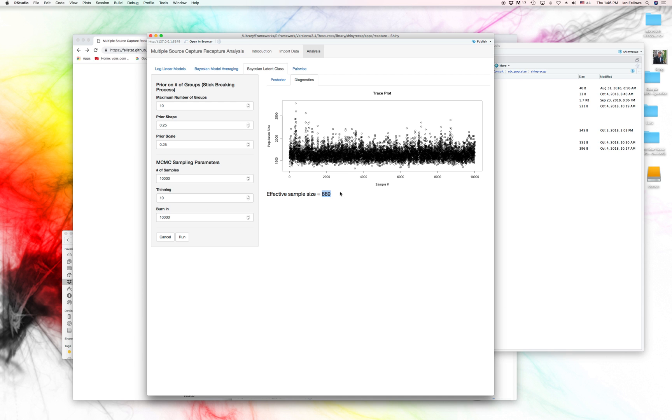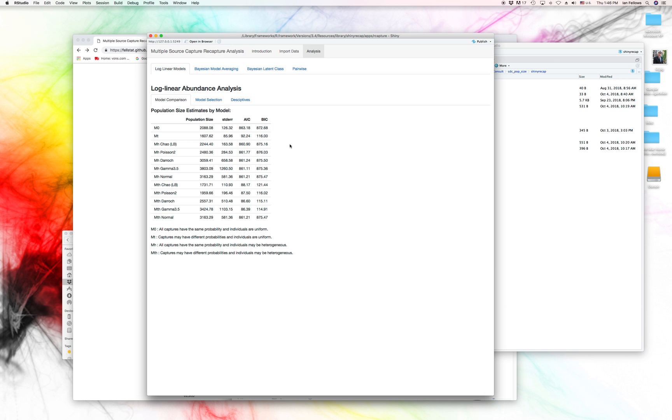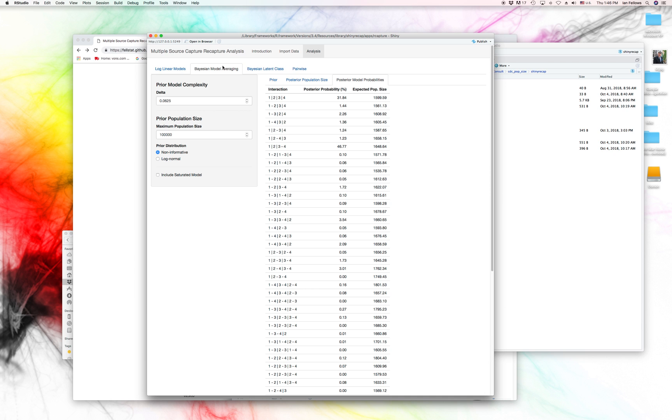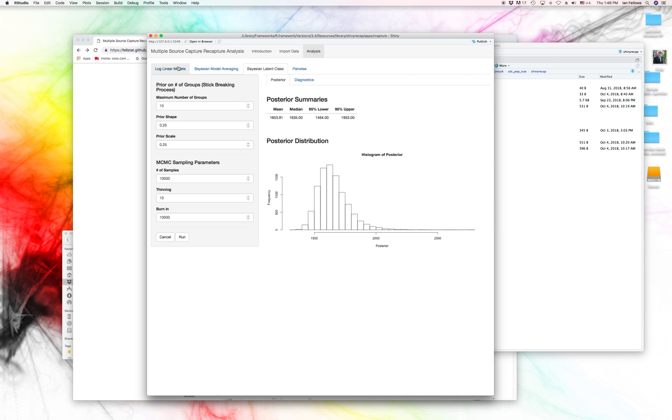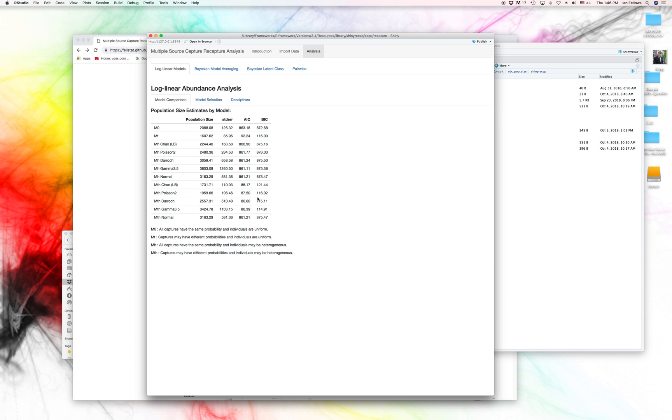If we want to up that, up our accuracy of this mean here, we can either increase the number of samples or increase this thinning parameter. Okay. So both the Bayesian model averaging and the latent class sort of agree at around 1,600 or so. So the log linear models show for heterogeneity, time varying heterogeneity. We see everything from 1,700 to 3,400, which is, and the BICs are all very close. So we have some worry about that.